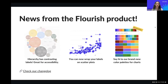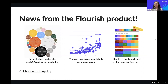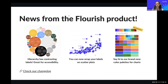A couple of news from the Flourish product: we now have contrasting labels in our hierarchy template, which is great for accessibility — labels now differentiate between dark and light backgrounds so you can always read them. We've also added label wrapping on scatter plots, handy when labels overlap. And we're bringing lots of color to Flourish with brand new accessibility-friendly color palettes for charts, tested against different types of color blindness.